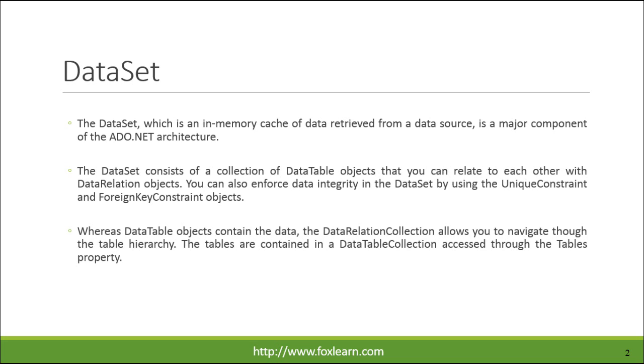The DataSet consists of a collection of DataTable objects that you can relate to each other with DataRelation objects. You can also enforce data integrity in the DataSet by using the UniqueConstraint and ForeignKeyConstraint objects.